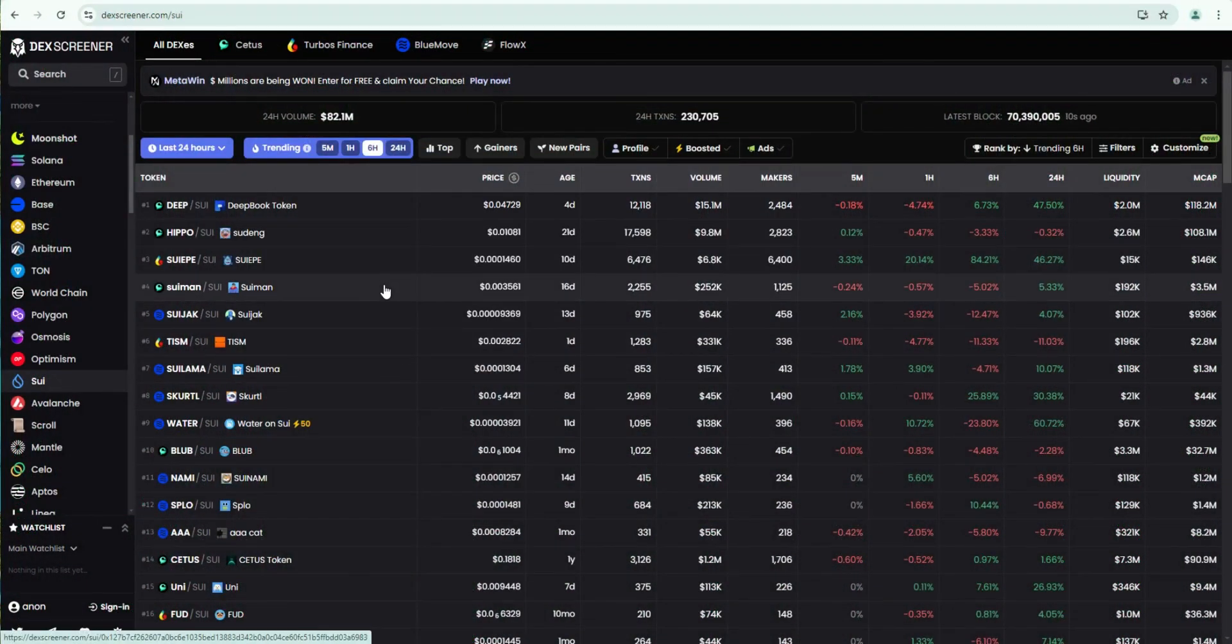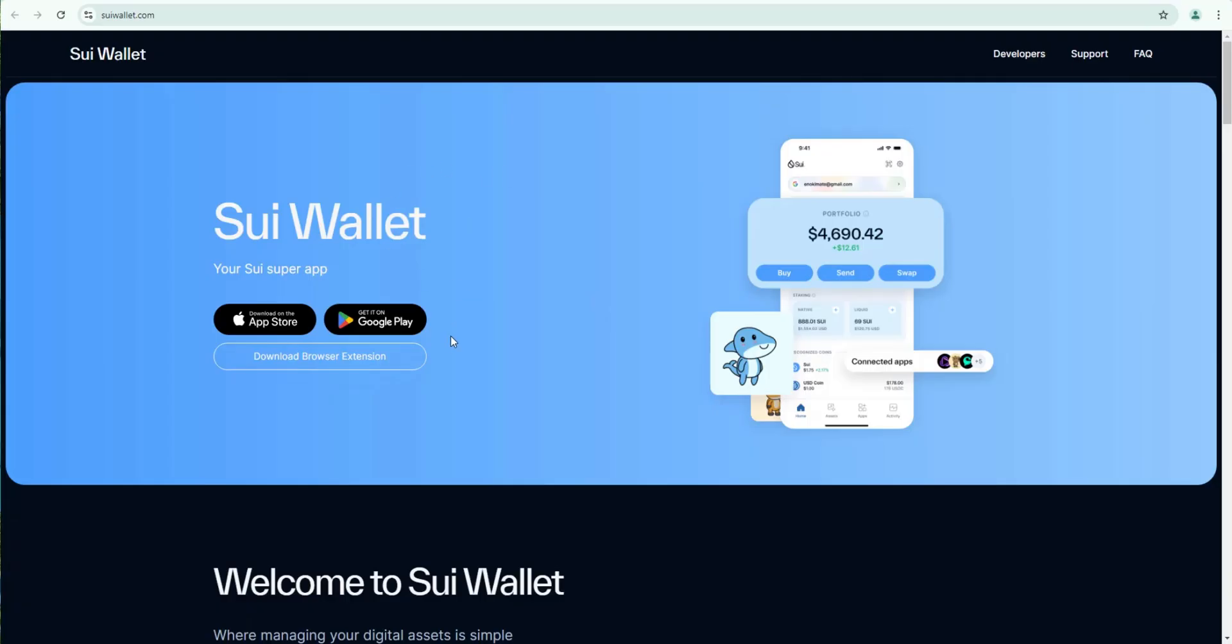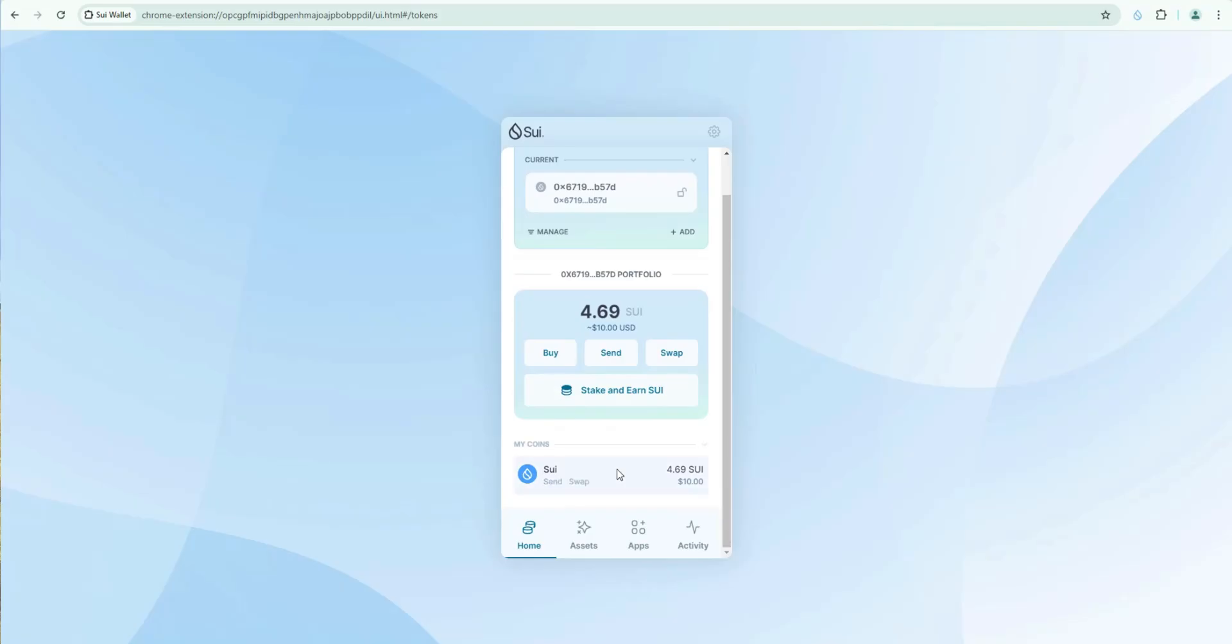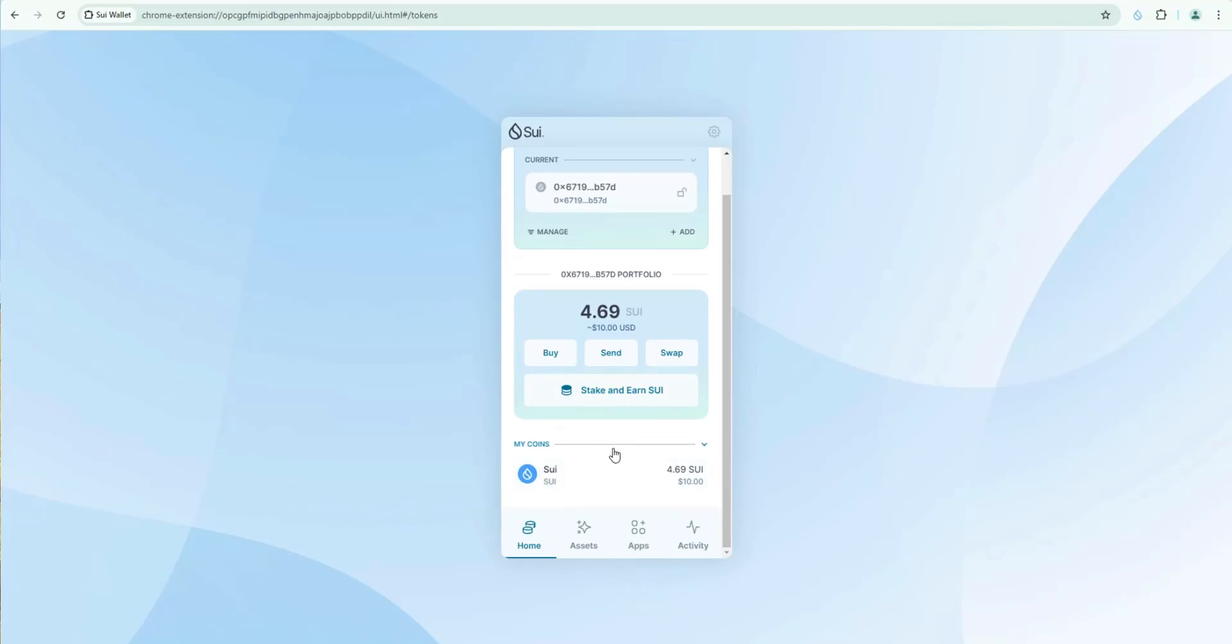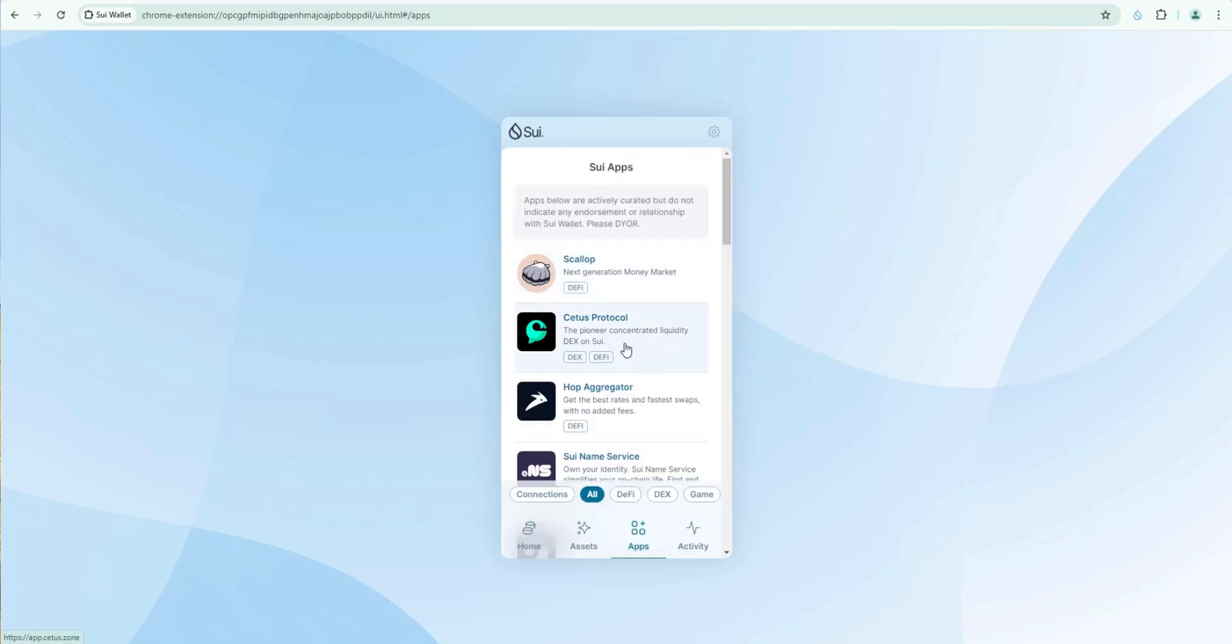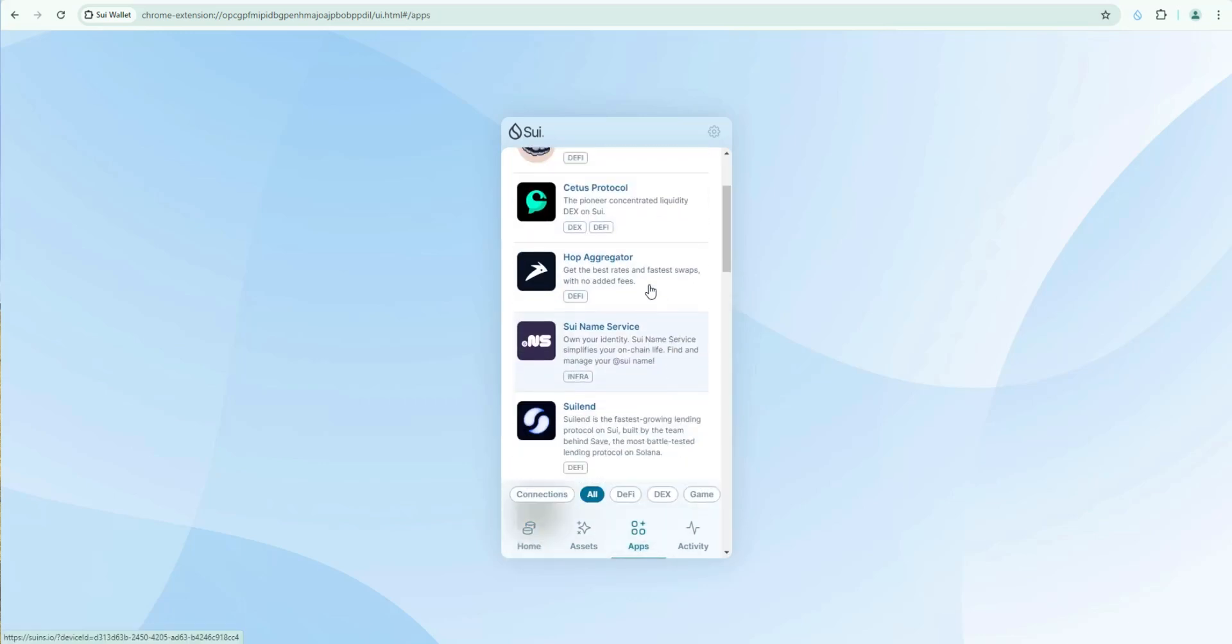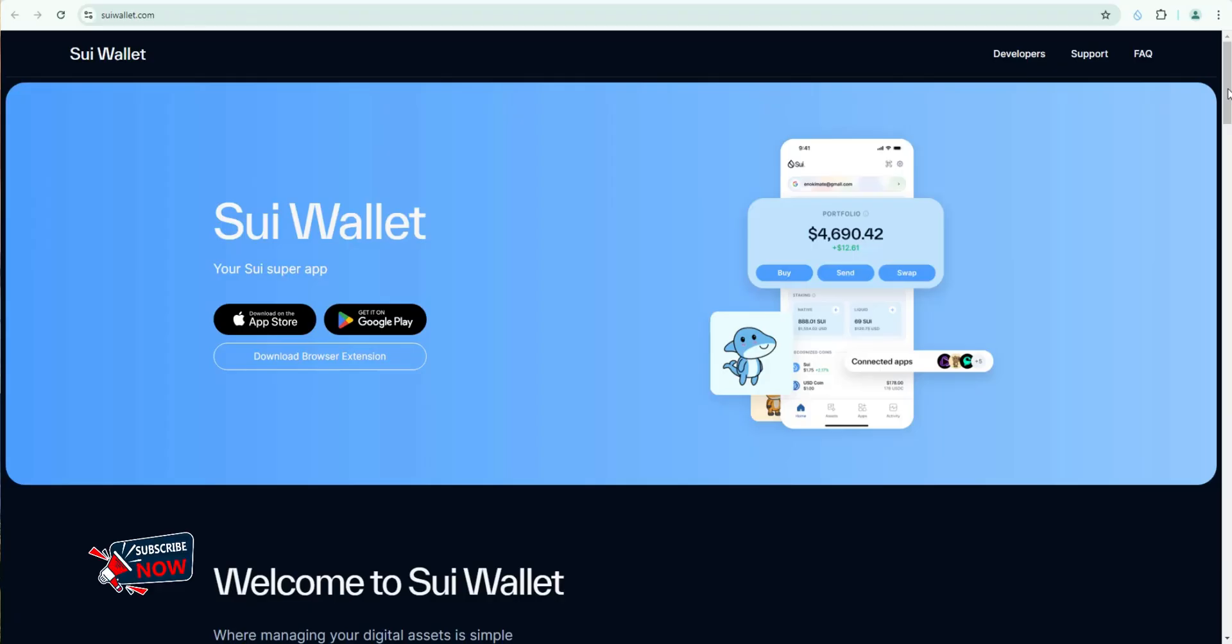If you're interested in trading Sui ecosystem meme coins, this is the wallet you're going to want to have as it's the only one that has both desktop and mobile versions. So I'll show you how to set this up from start to finish and then we'll go through the features. If you're new to Sui, this is the wallet you'll want to explore the ecosystem as it'll connect to all of the dApps.